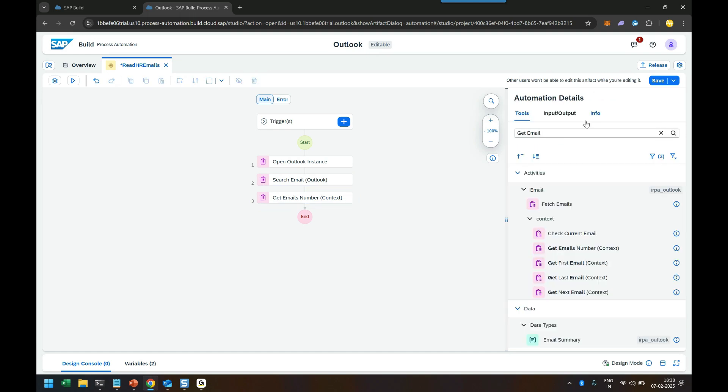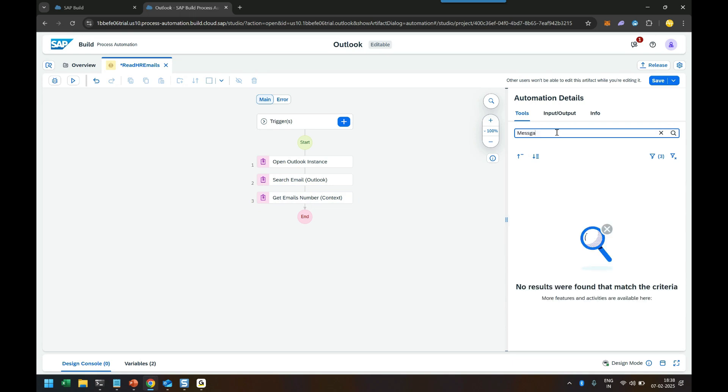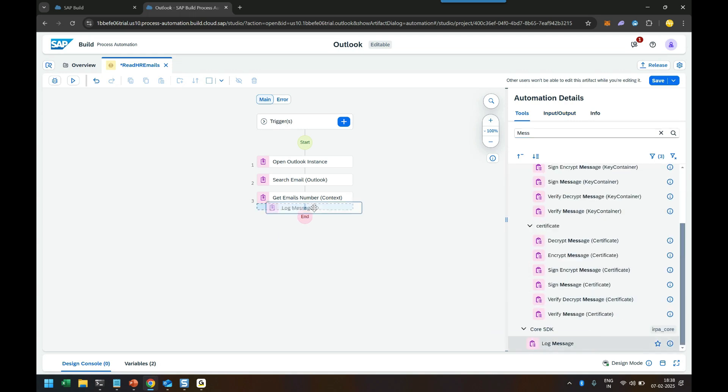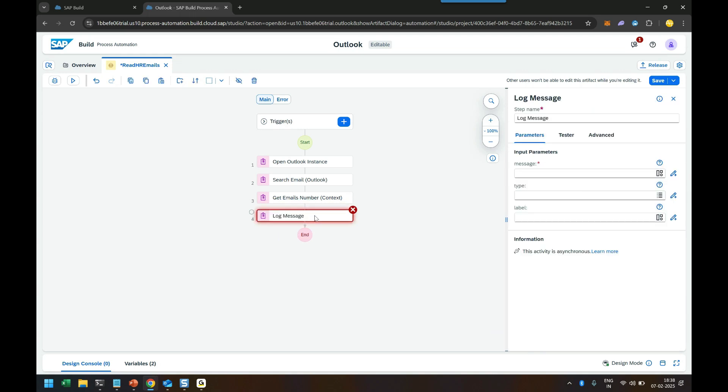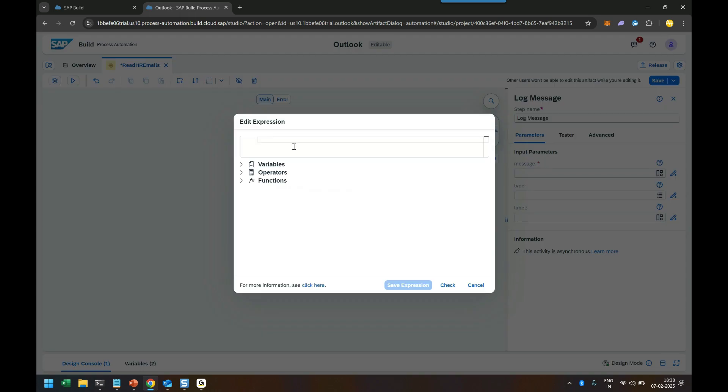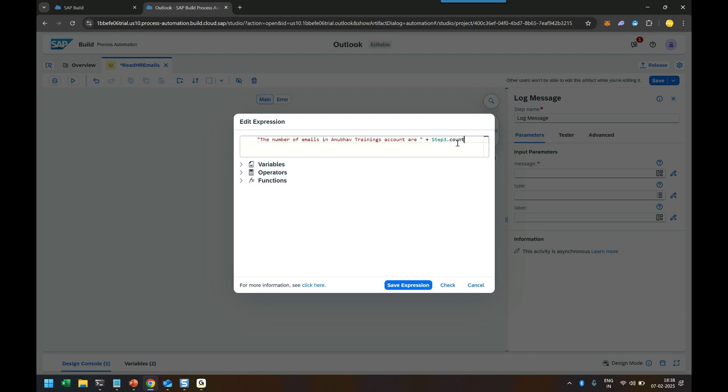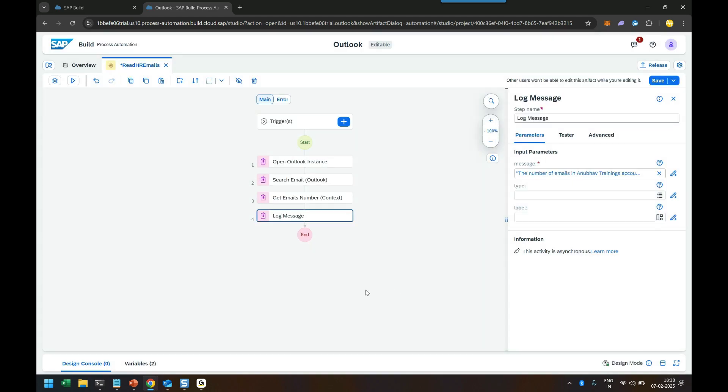Now next step would be to add a message. So let's print the number of emails. So let's log and I can say the number of emails in Anubou trainings account are, concatenate my last step. What is my last step? My last step is three dot count. So there is a count variable. My last step is returning me. I'm going to print that. Perfect. Save the expression. We can save the automation and now it's time for testing.